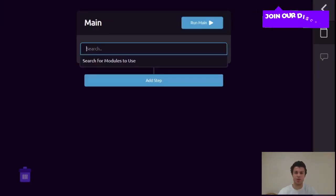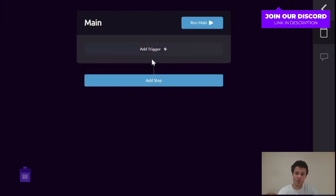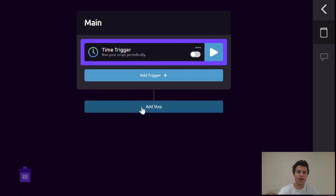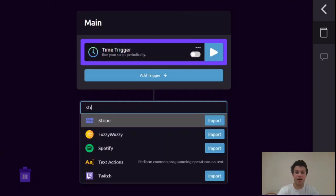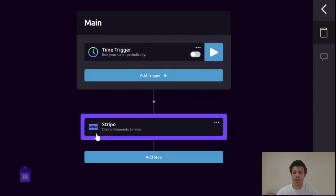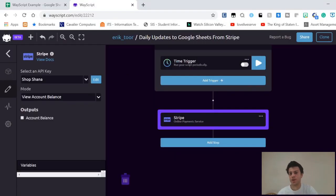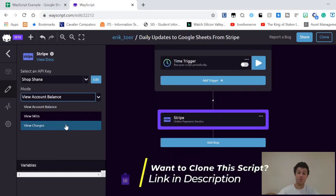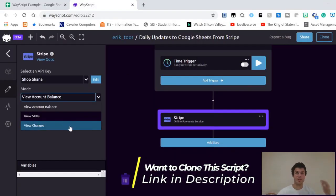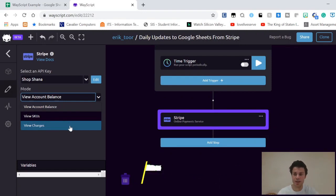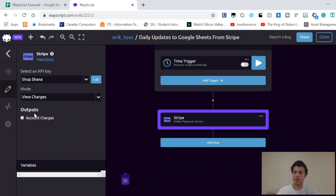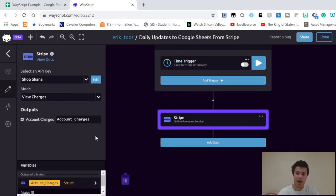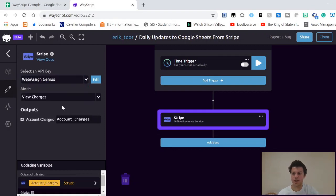Since I want to do this daily, I'll use a time trigger. I can set whatever time I want - I'll just say four o'clock every day. Then I'll import the Stripe module because I want to get information from Stripe. Say I want to look at my Stripe charges so I can give business analysts a better understanding of our sales. I can say view charges, output our account charges, and then I'd want to use a shop that actually has charges.